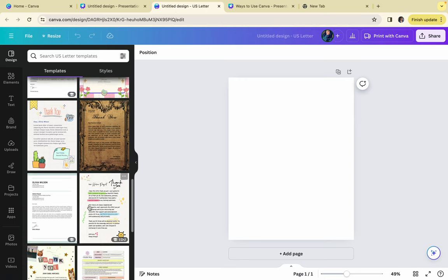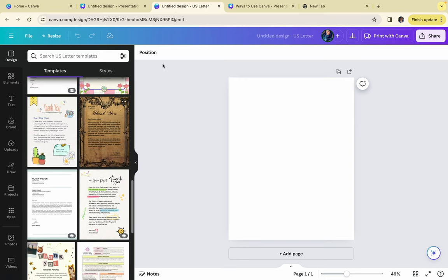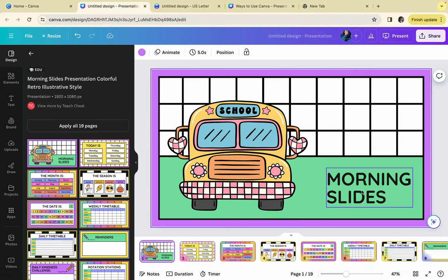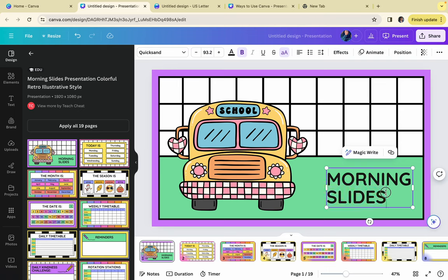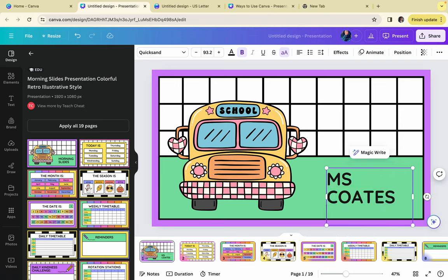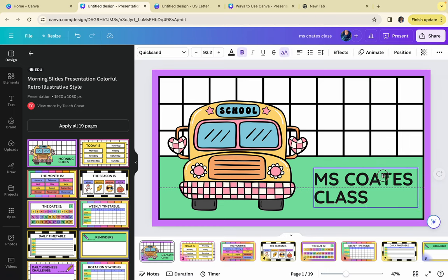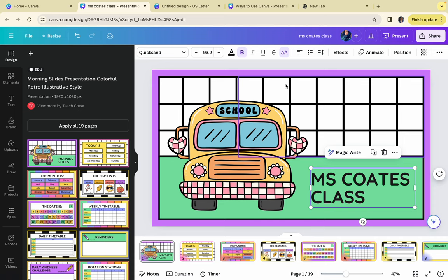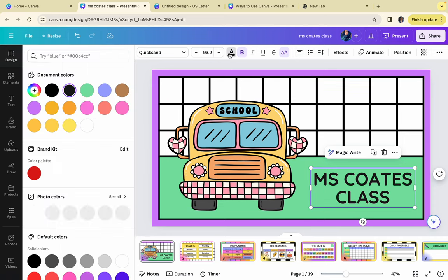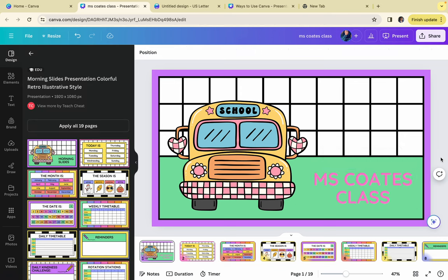On here, these are different templates. When I say they are ready to customize, like right here, if you wanted this instead of saying morning slides, maybe you want to say your name of your class. Miss Cokes' class. I love how it's completely customizable. Like if you wanted to choose the center and change the color. See how quick and easy that was. I love Canva for this reason.